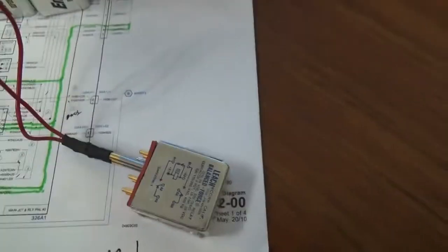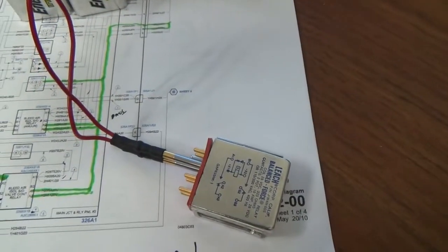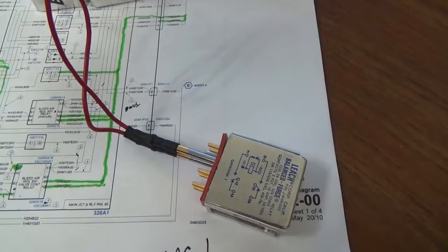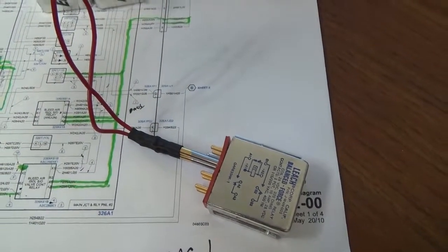Alrighty, but this is a bad relay. We replaced it. The problem went away after running the engines and the APU. Good fix.